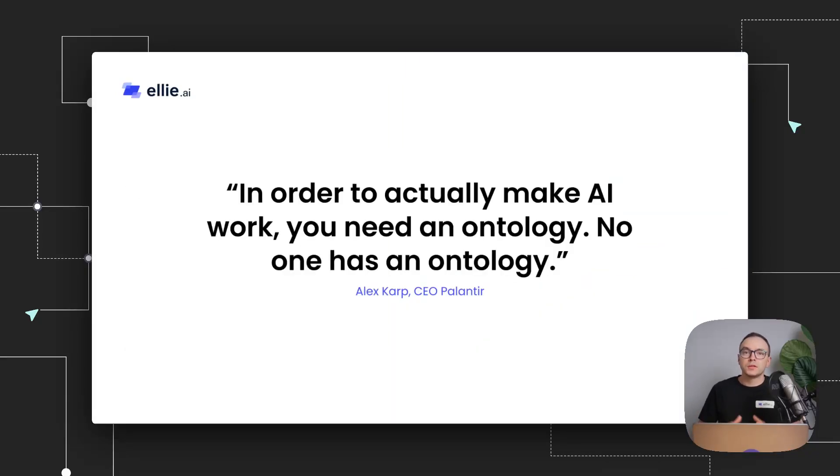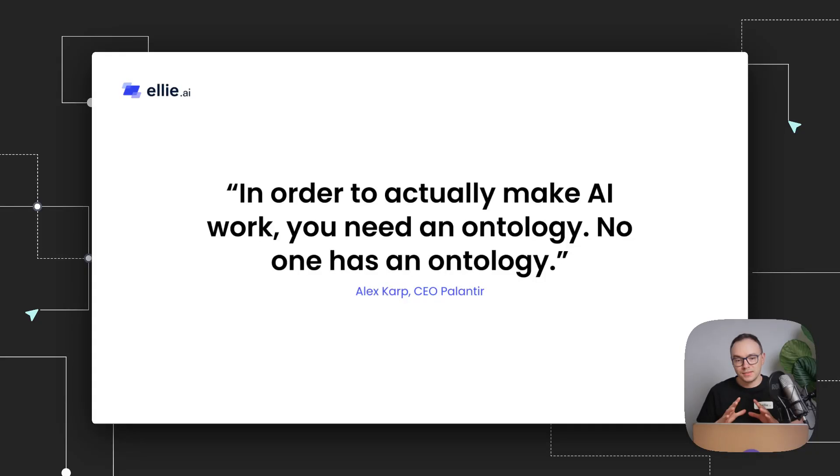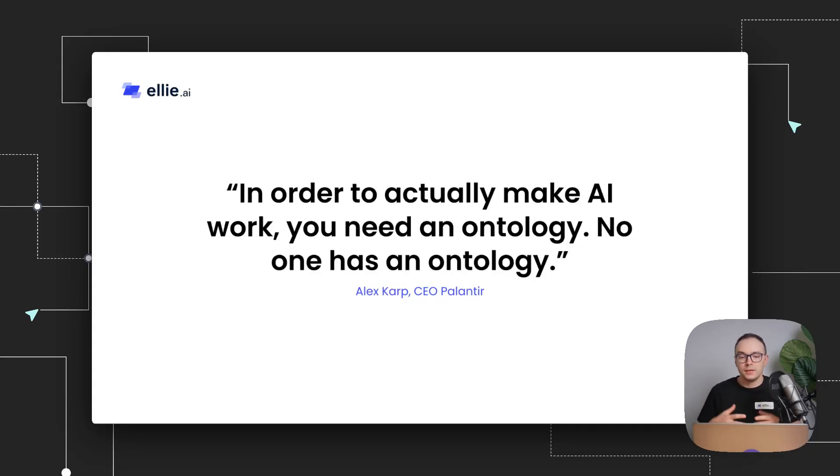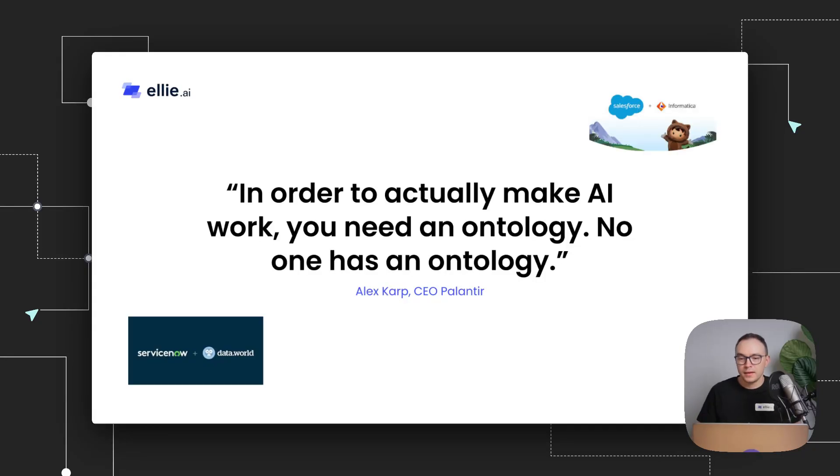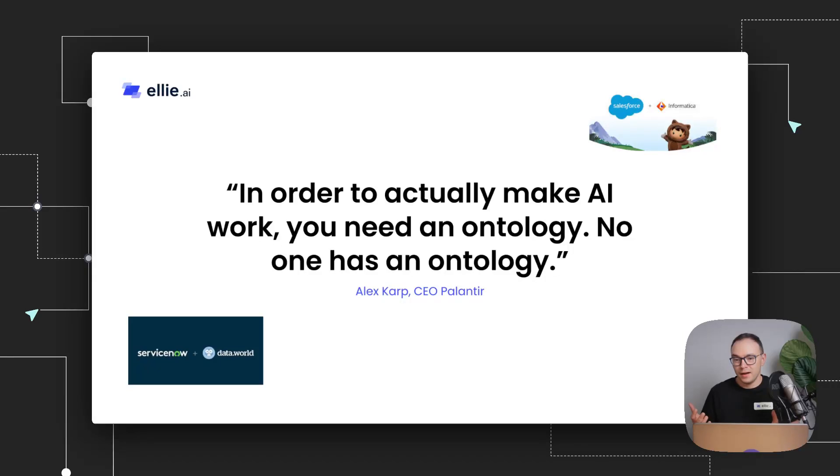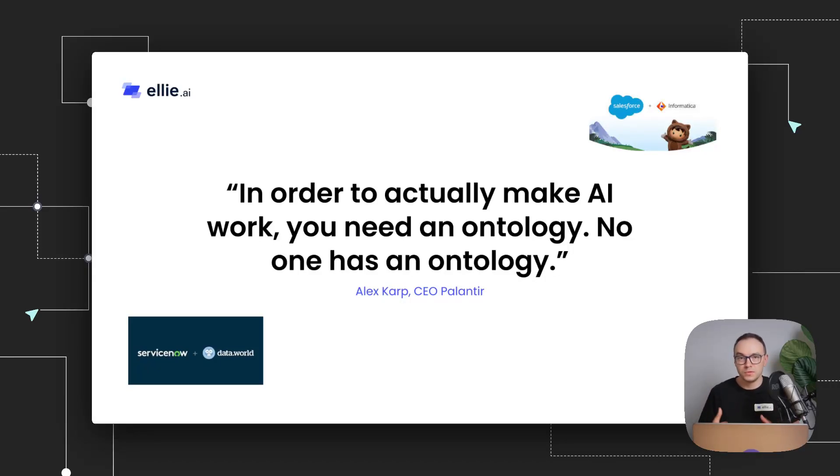And there's a great quote by Alex Karp, who's the CEO of Palantir: in order to actually make AI work, you need an ontology, and no one has an ontology. And to back it up, I also brought a couple of recent acquisitions we've heard recently, which is Salesforce buying Informatica and ServiceNow acquiring Data World, which is a data catalog.